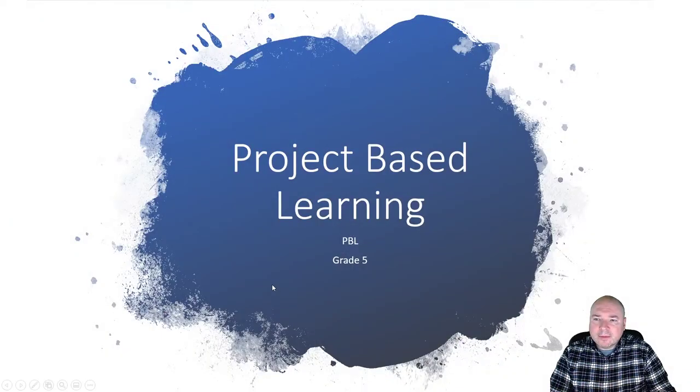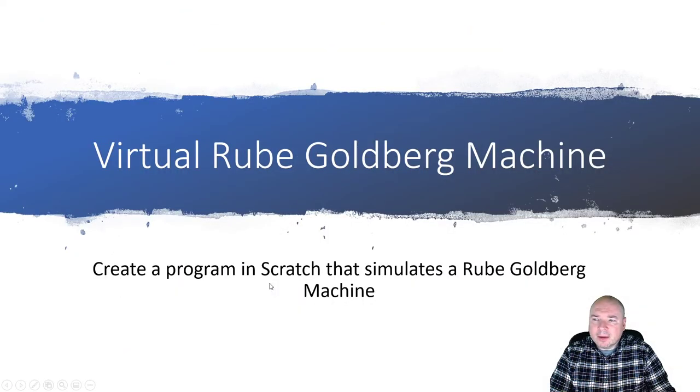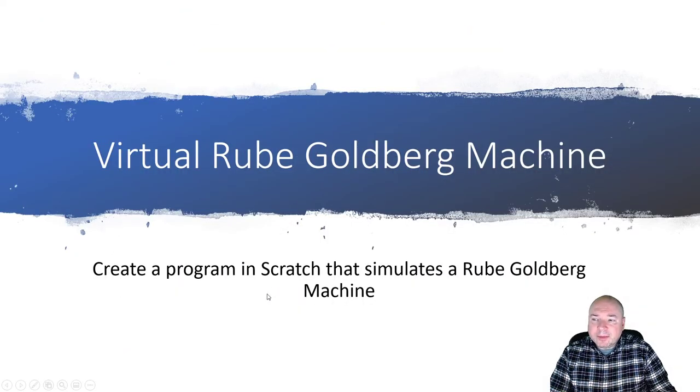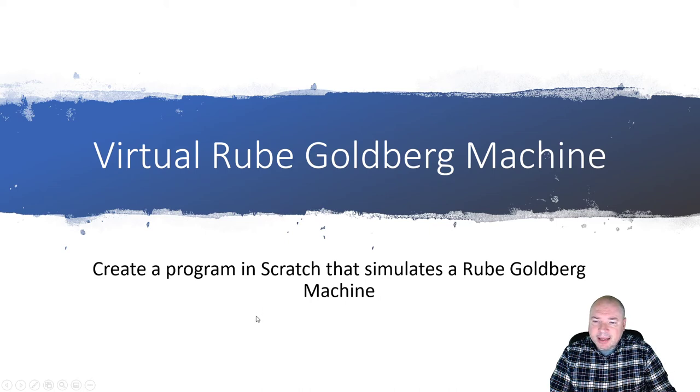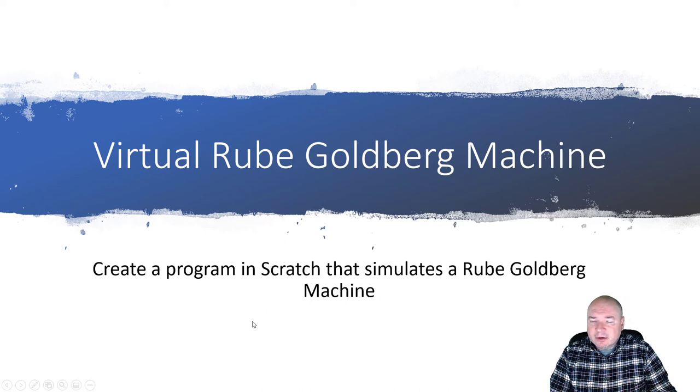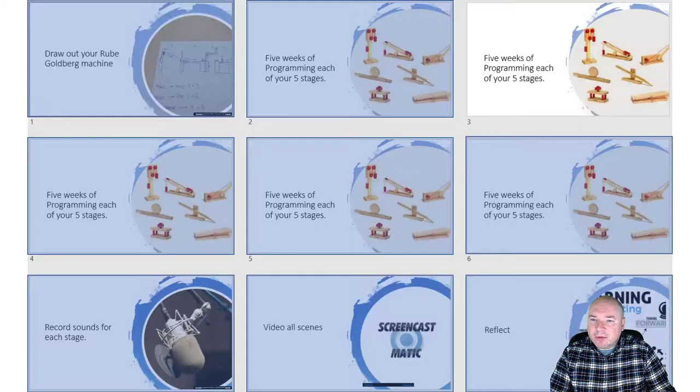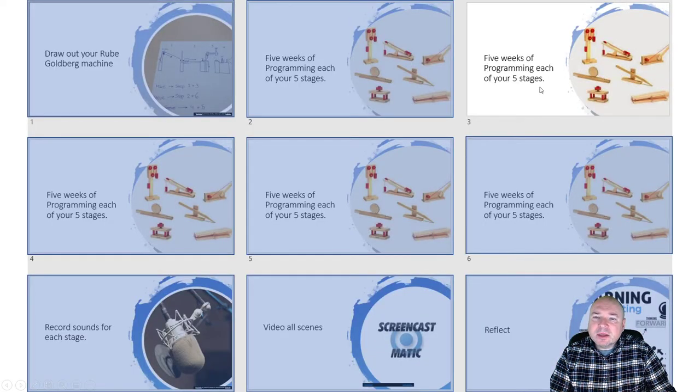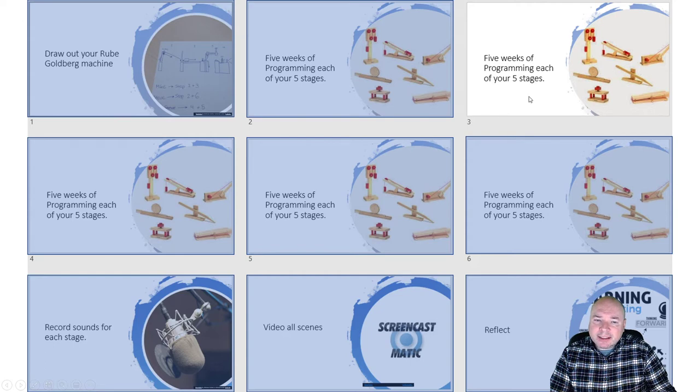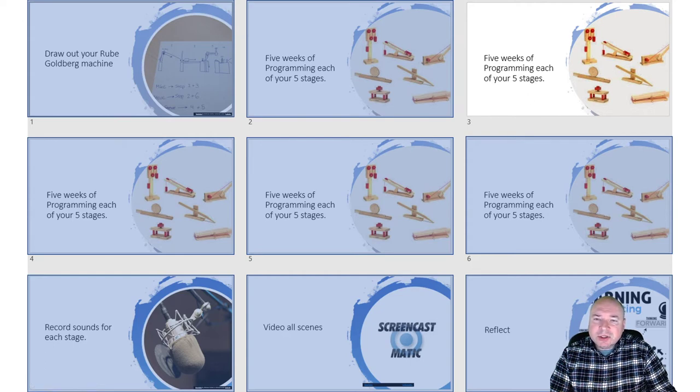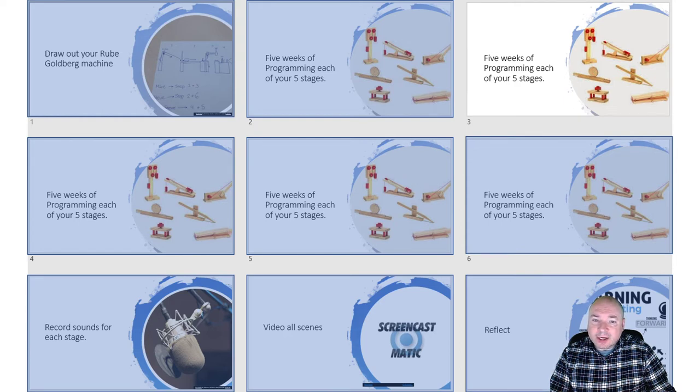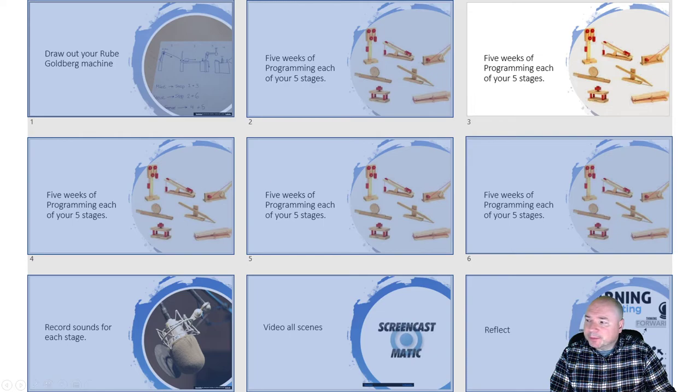Hello fifth grade. Today we're moving on to week three of our project-based learning. Remember, we are building a virtual Rube Goldberg machine, and last week we did stage one. Today we're going to do stage two, and the goal is to connect stage one and stage two so we can see both stages working together. Let's dive in and see what we can do.